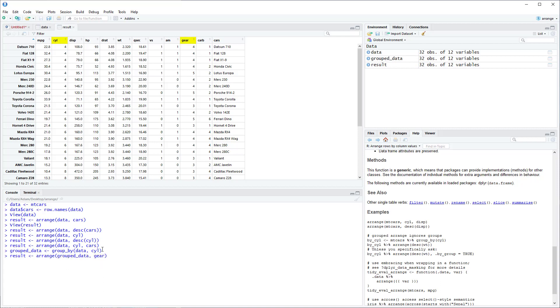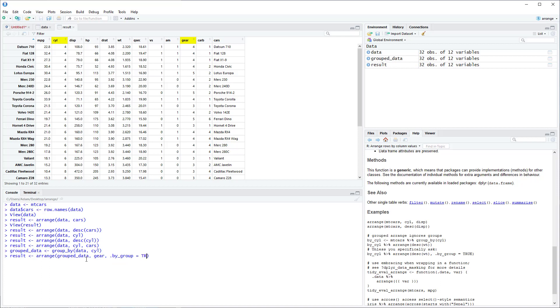We'll sort gear from smallest to largest. So in order for Arrange to recognize that this is a grouped dataset we have to add one argument. And that's .by_group equals true. Without adding this argument it'll just arrange the dataset as if it were not grouped.